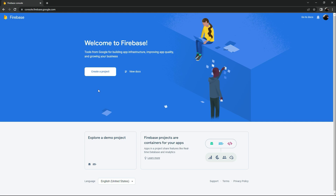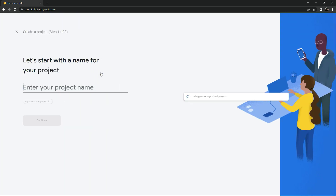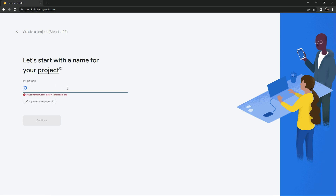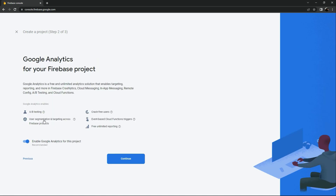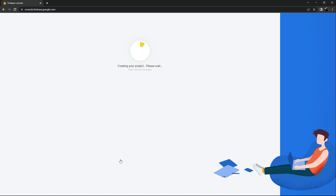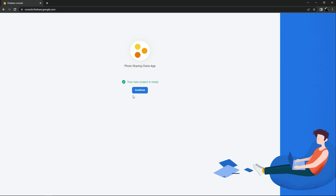Here we will create a project. Click on it and give the project a name — we will name this 'photo-sharing-com-app'. Click Continue. We will disable Google Analytics because we don't need it, then click 'Create Project'. This will take some time, just wait. Our new project is ready — click Continue.